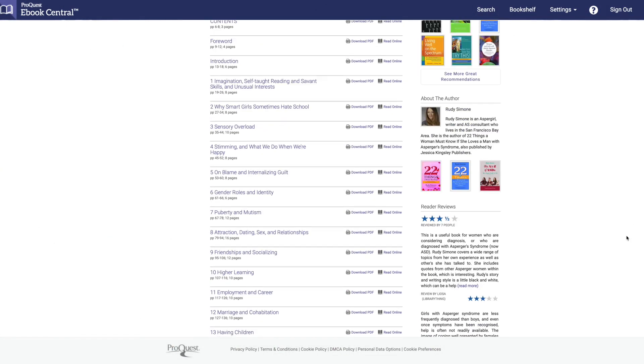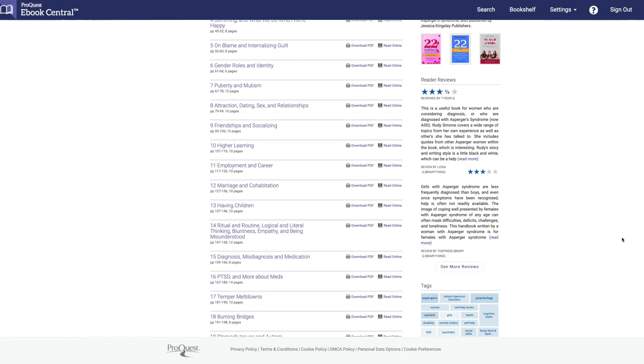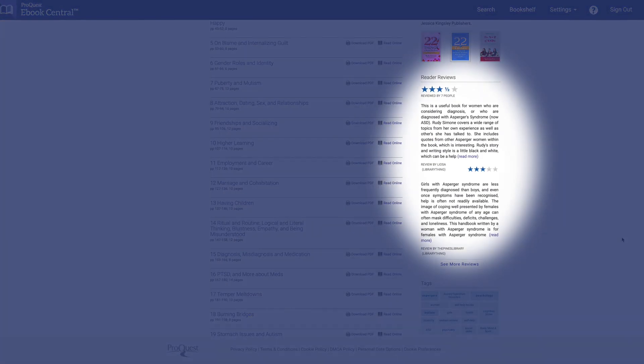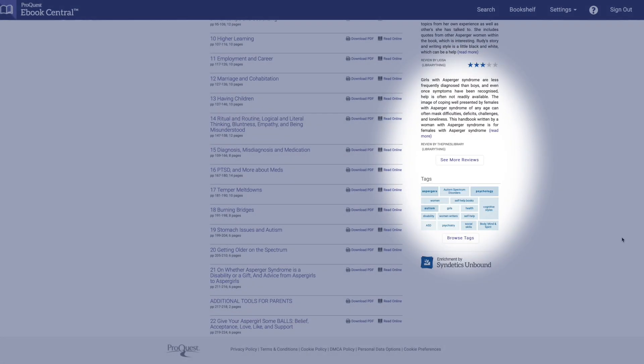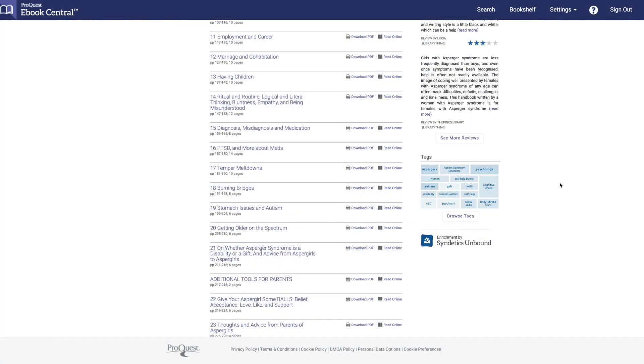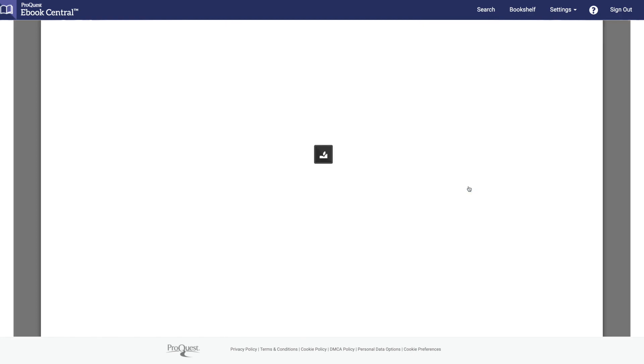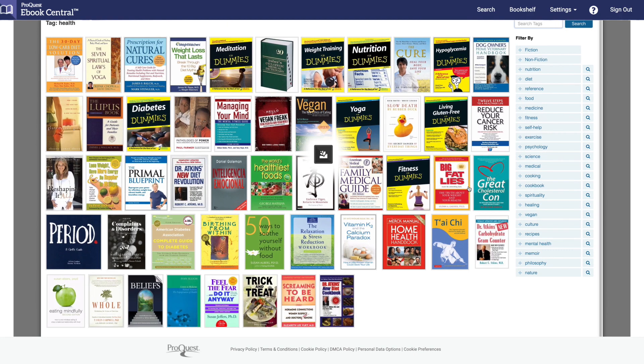Some of the books will also have reader reviews and tags. The reviews will allow you to see what others are saying about the book, and if you click on a tag, a pop-up window will open displaying books with similar tags.